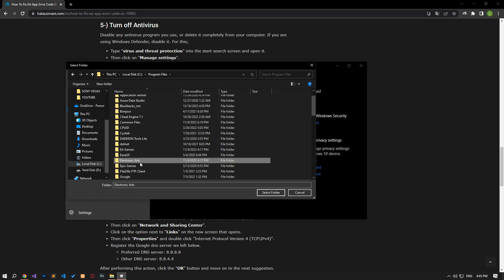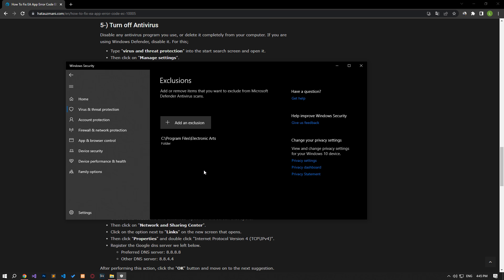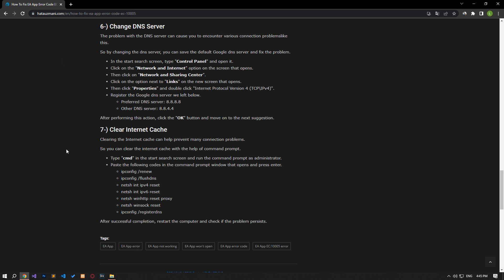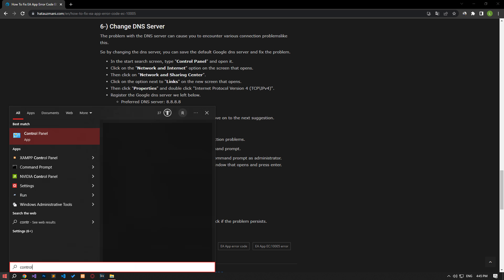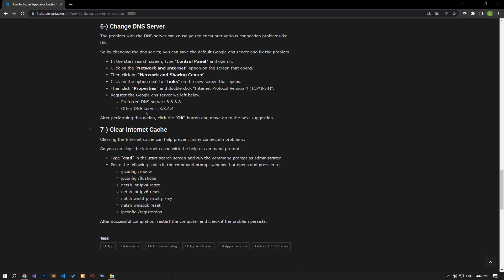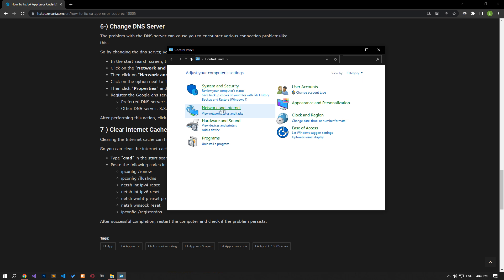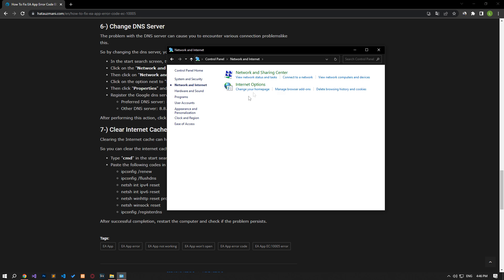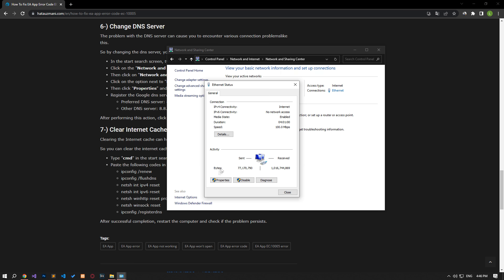After the save process is complete, you can check if the issue still persists. We can avoid connection request problems by using the default Google DNS server. Type control panel in the start search screen and open it. Click on the network and internet category title, then click on the network and sharing center heading. Then define the DNS address by following the steps I showed in the video.